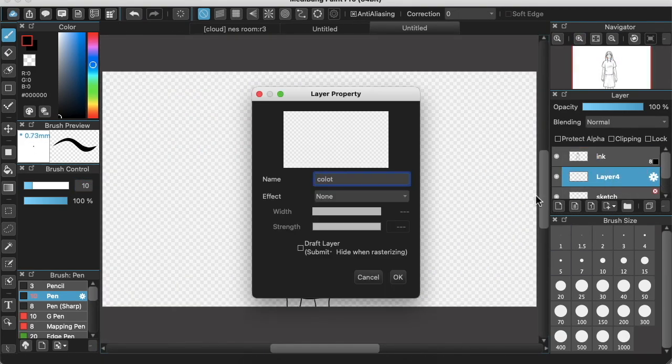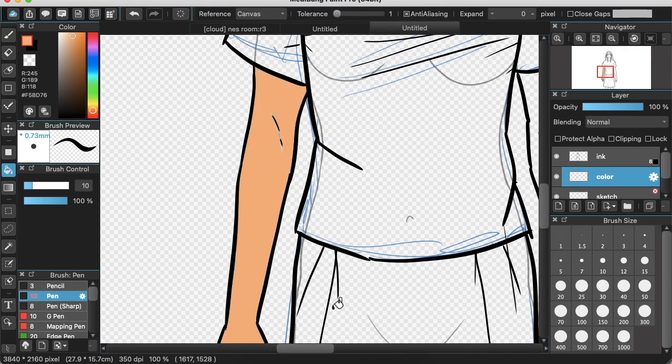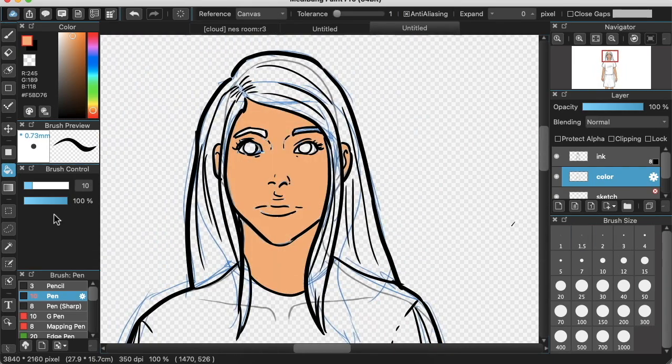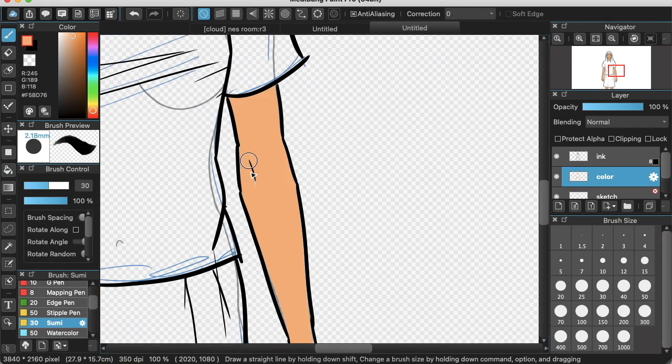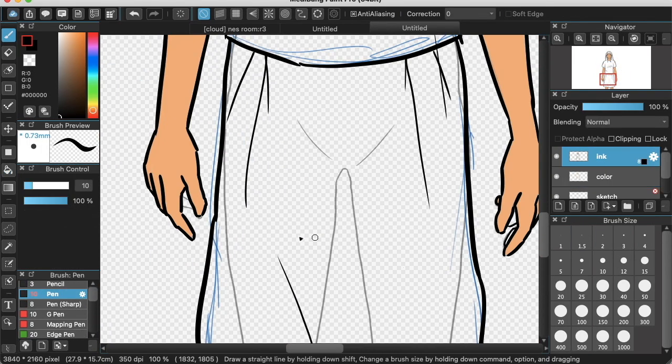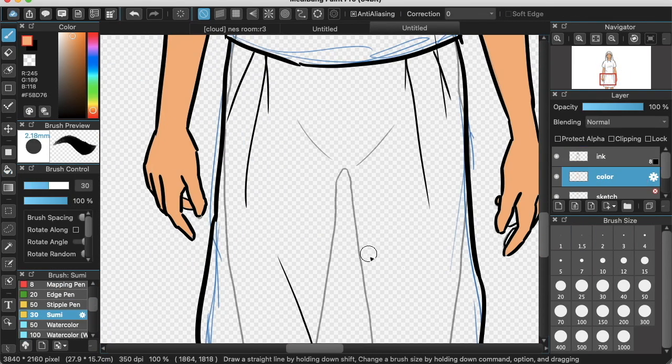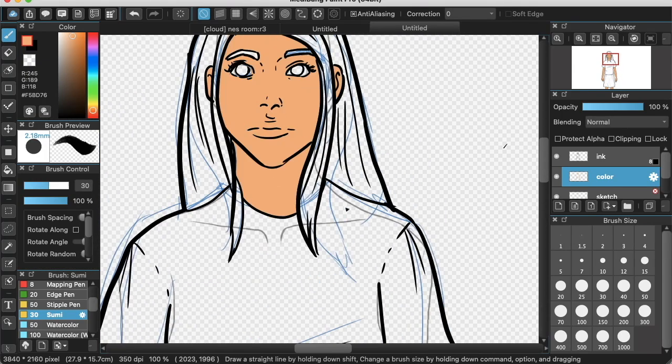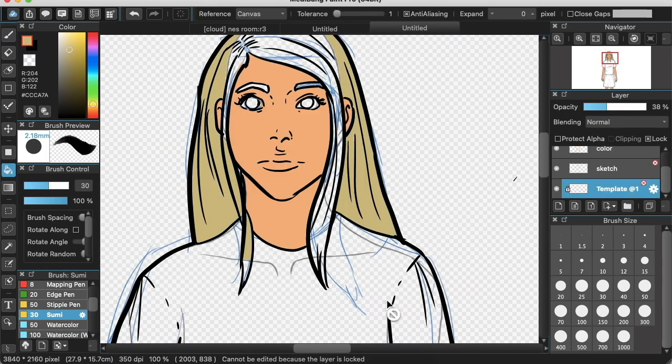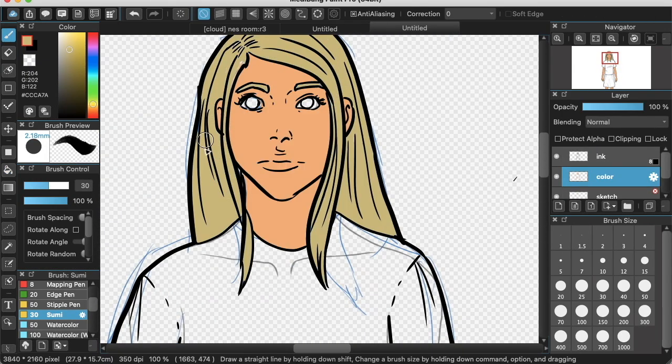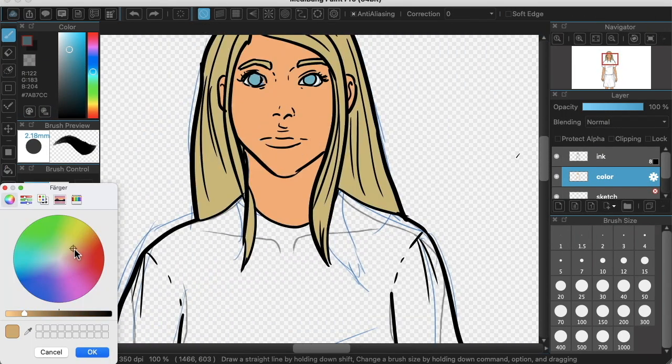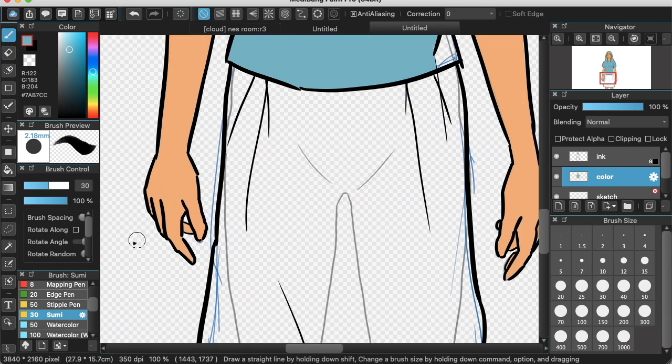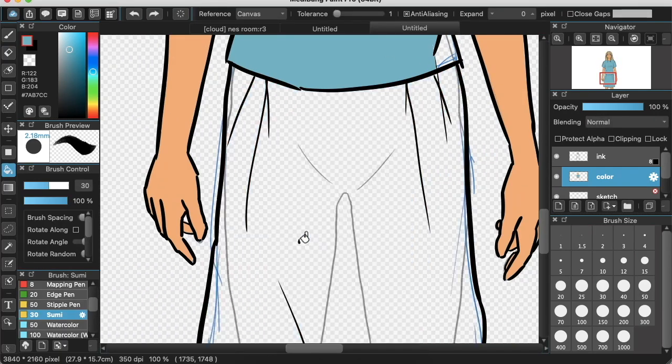And when our ink drawing is complete, we're going to create a new layer beneath the ink layer and we're going to call this layer color. And in here we're just going to paint some colors. You can choose any colors you want. I went with a blonde hair and a blue shirt.